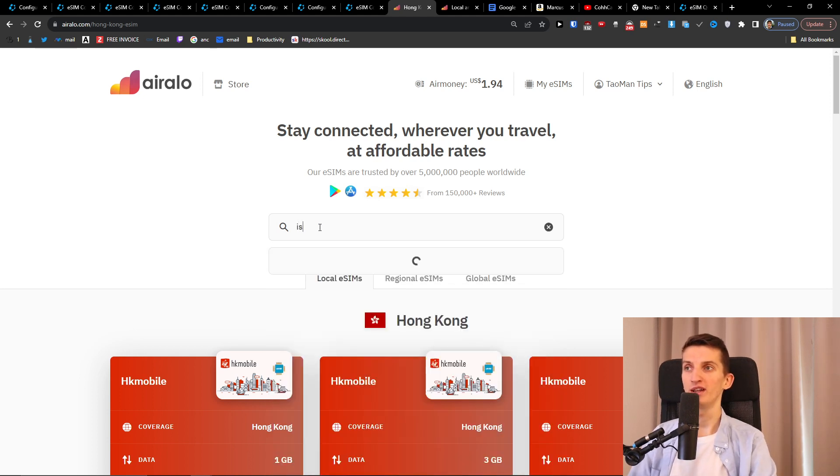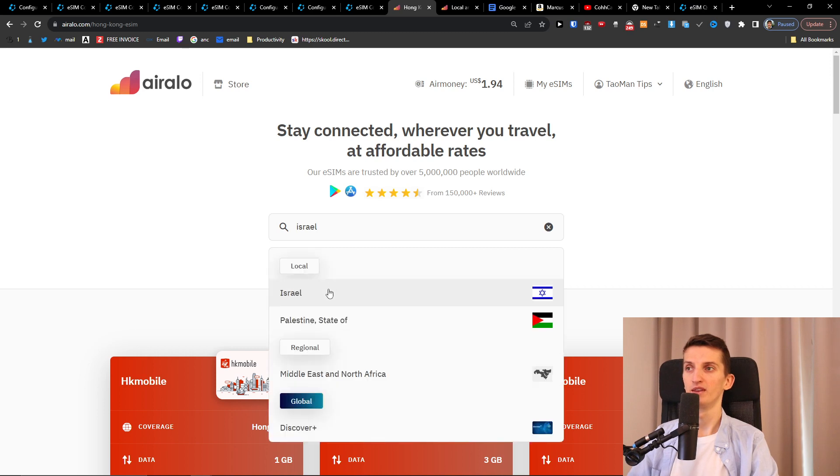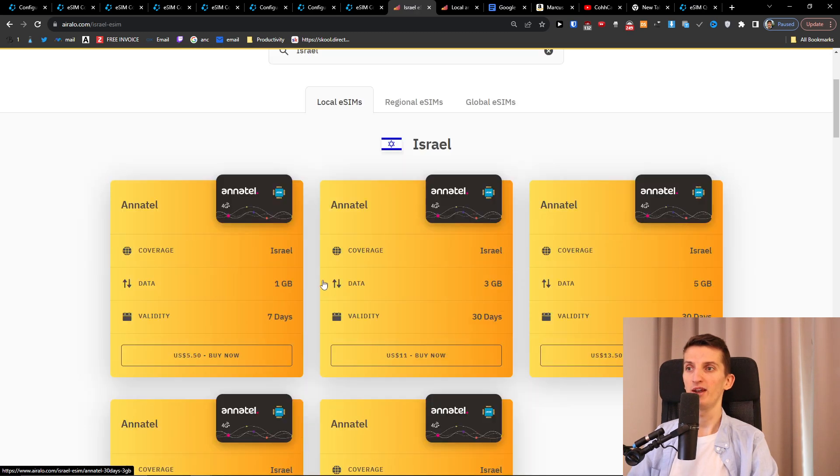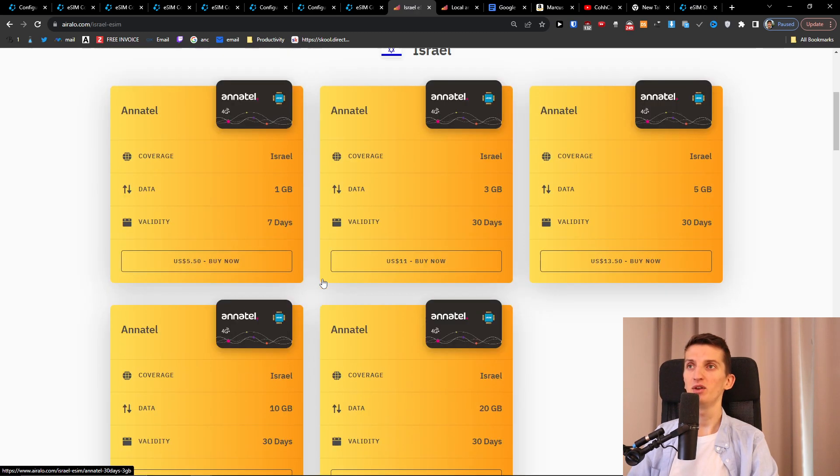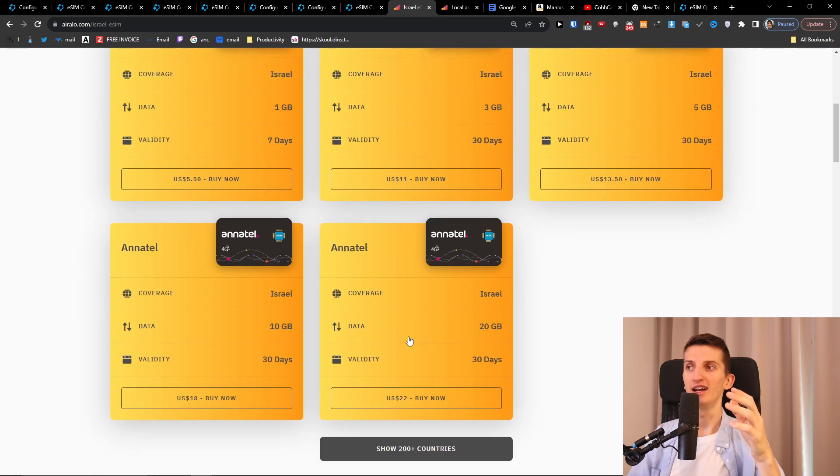So here I'm going to write Israel. Okay, and here you have the option to have 1, 3, 5, 10 gigabytes, 20 gigabytes of data.